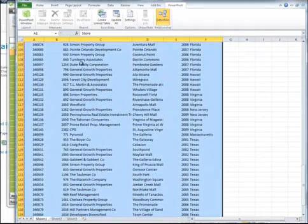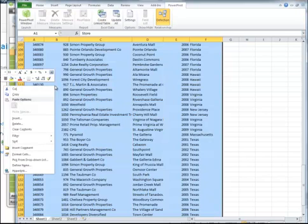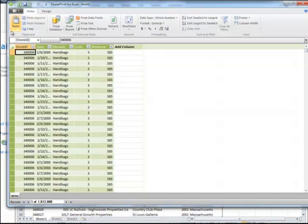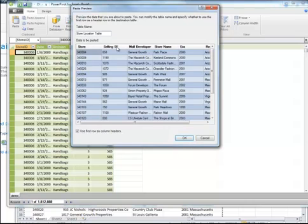It's just a spreadsheet that has the store number and the location of the stores. I want to copy this. And then I'm going to go back to my PowerPivot screen here and just do a paste, Store Location Table. I'll just say OK.